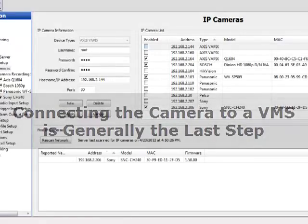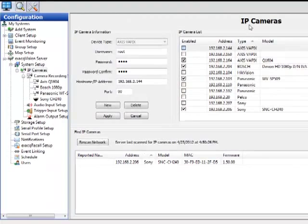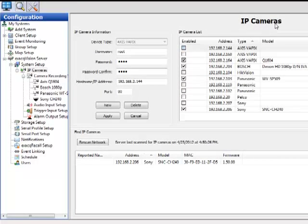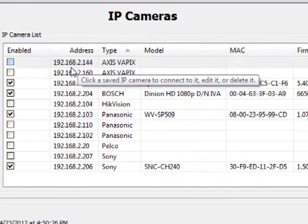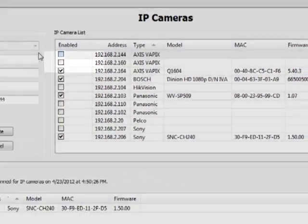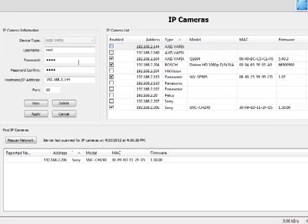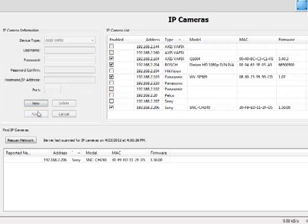For instance, we'll bring up a video management system. You'll see here in this one VMS there is an IP cameras configuration section. And again, now you see our 192.168.2.144 and here it is in the setup. You'll put in the username and password, the IP address, the port is almost typically 80 except for advanced users, and you'll go ahead and click apply.